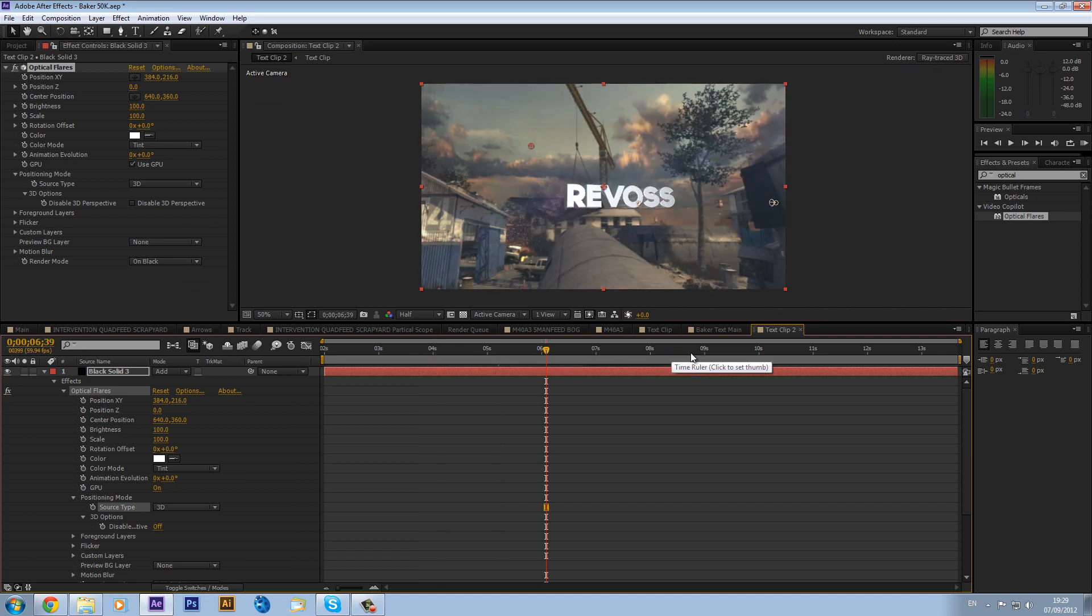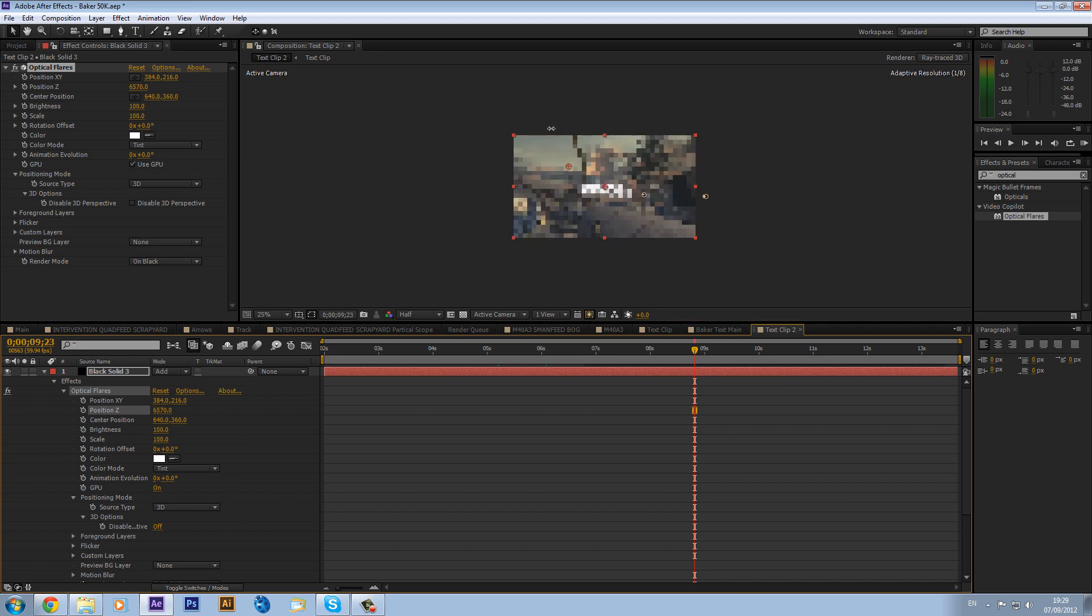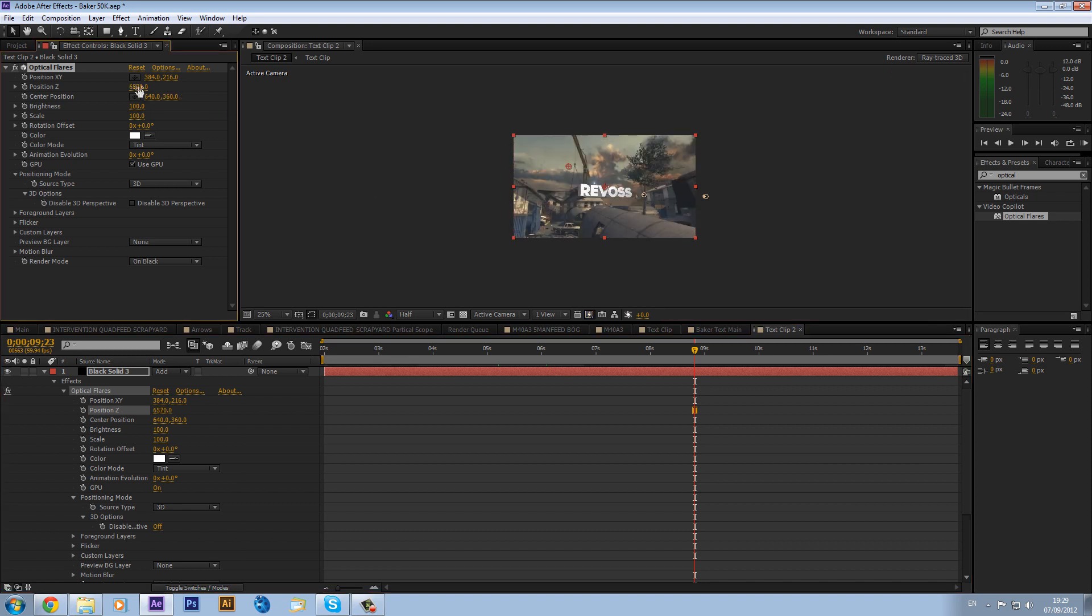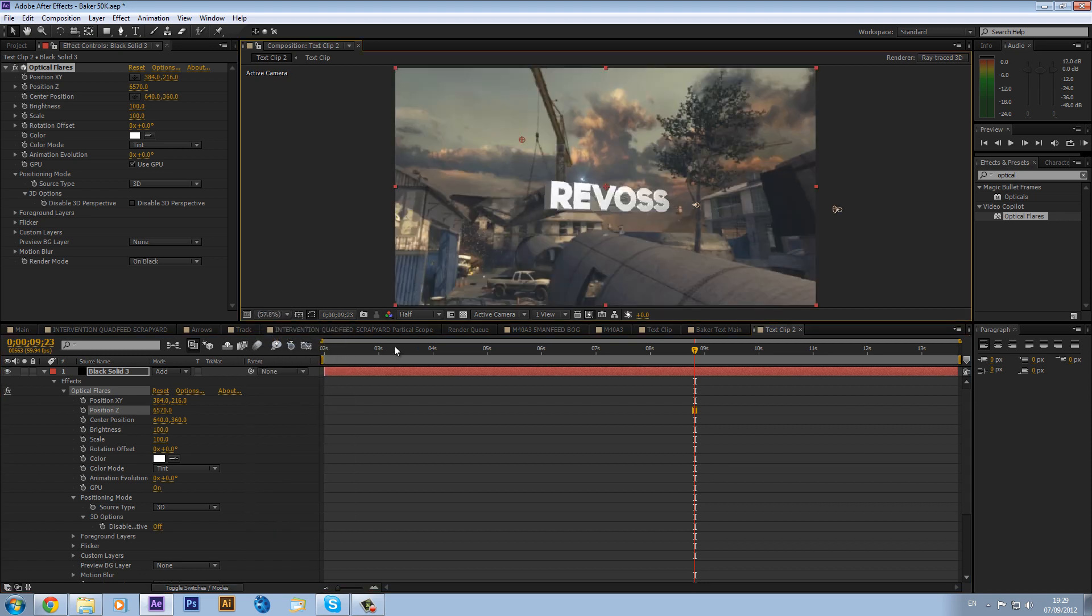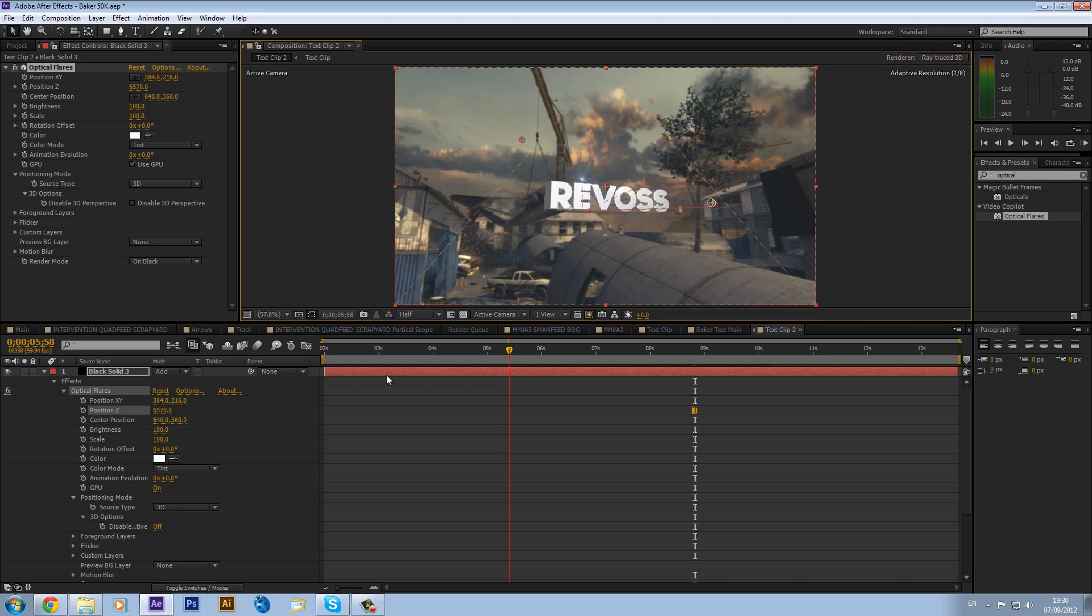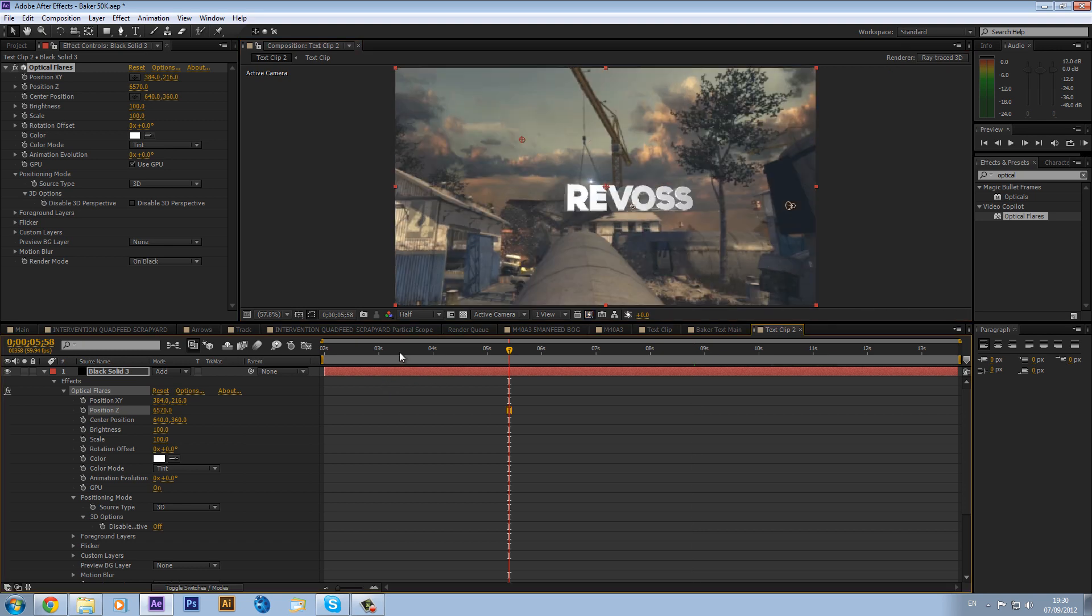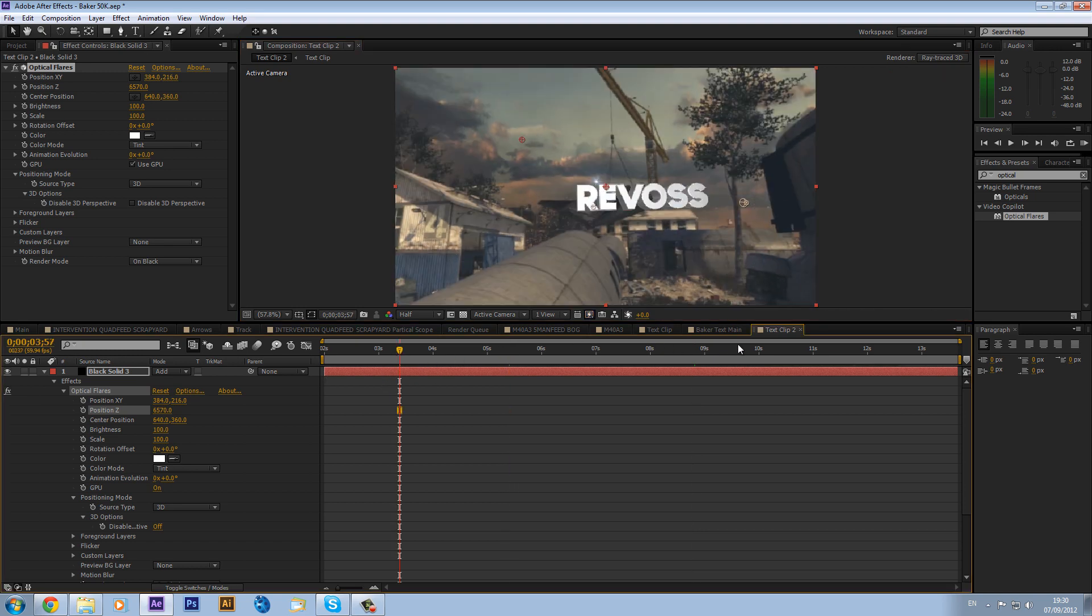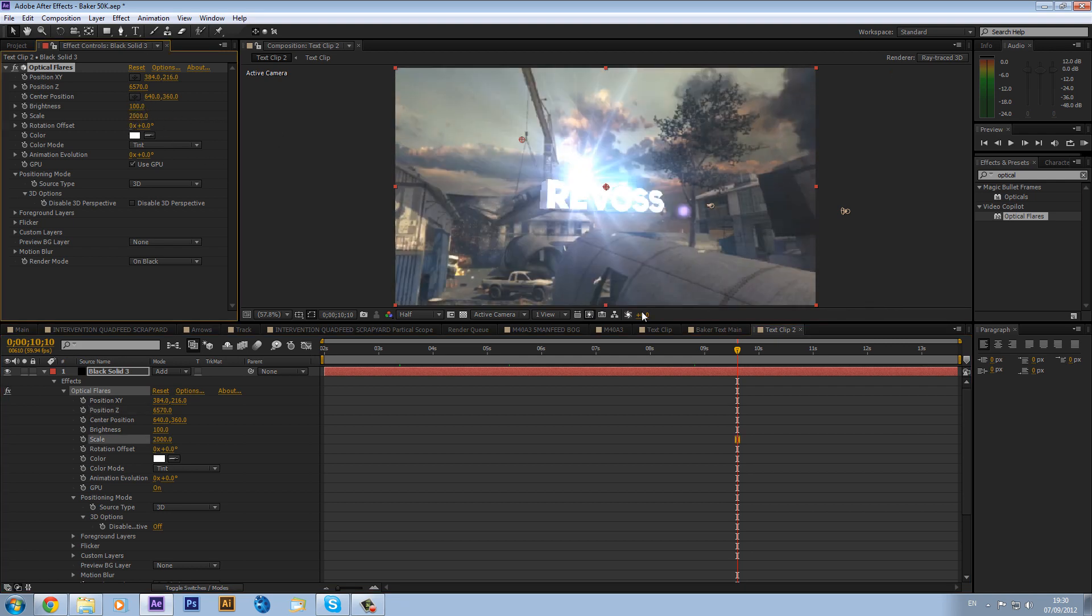And now if we go, if I just change the blending mode to add, you can see that this should be motion tracked into the scene. Oh it's a bit far away at the moment. I don't know really, oh here we go. So now if I just zoom back in you can see the little flare there.